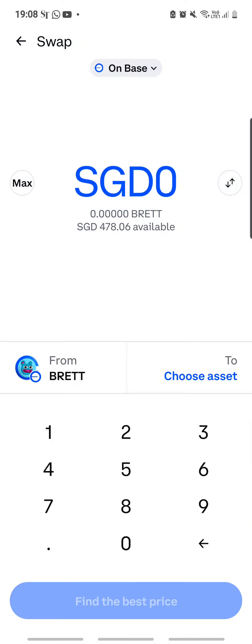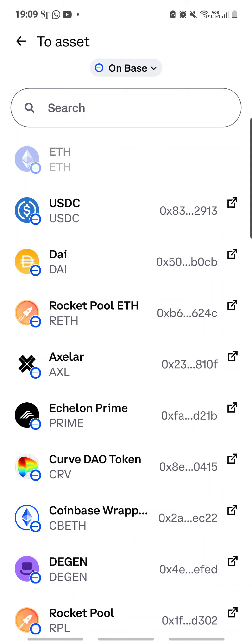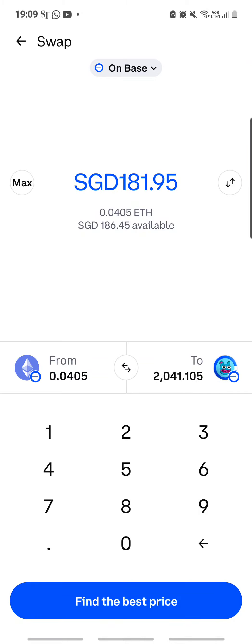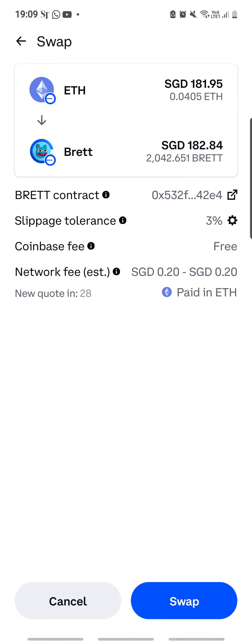Looking at the chart of BRETT, the price has just gone much lower — fortunately I have not bought in yet. I'm waiting for it to hopefully hit the bottom before I purchase more. I go back to swap from Ethereum to BRETT again, and it still shows I would get only 2041 BRETT. Let me see if I can get a better price — maybe I'll pause and wait a little bit more.